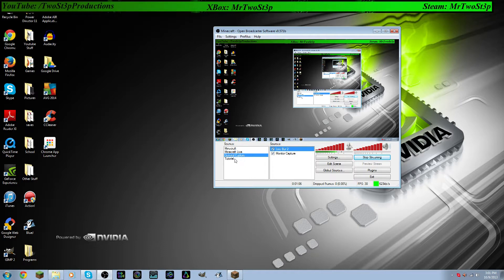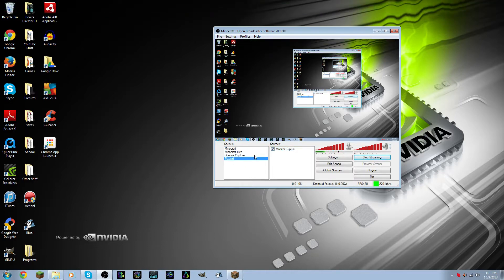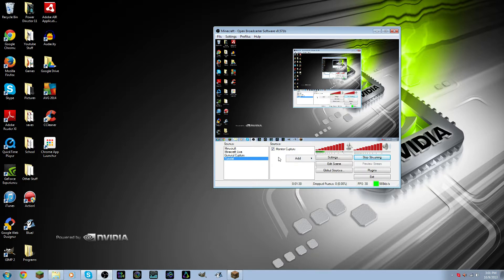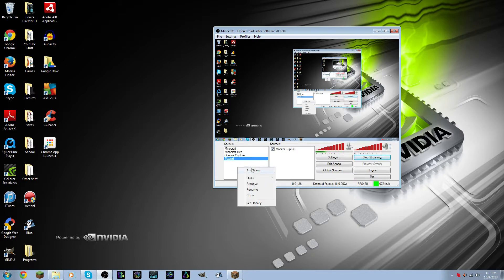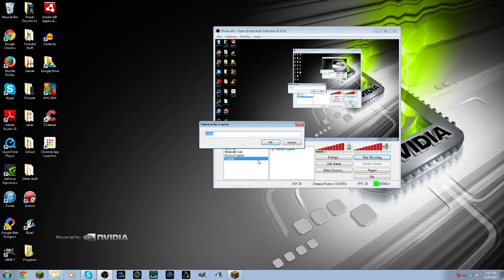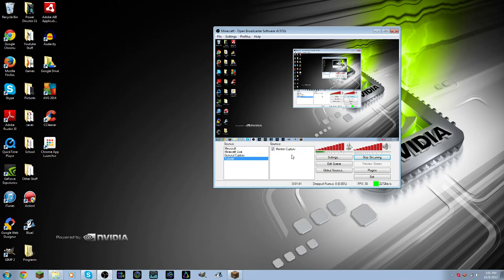So to do this, I've set up a scene called Tutorial, and all I have in there right now is a source called Monitor Capture, because if I didn't have this, you guys would just see a black screen. If you want to add a new scene, you right-click in the box for scenes, go to Add Scene, name it, and it will show up on this list. And then in each scene, you have sources.